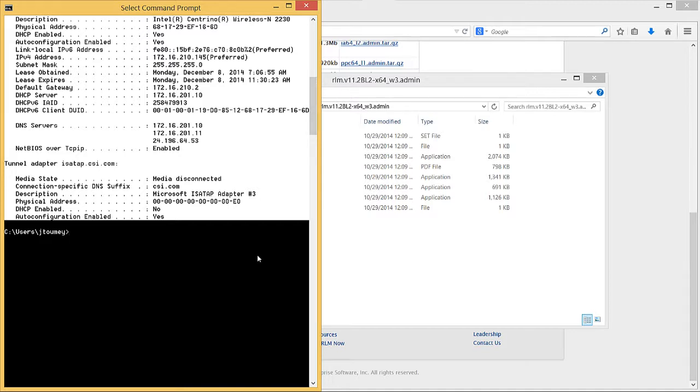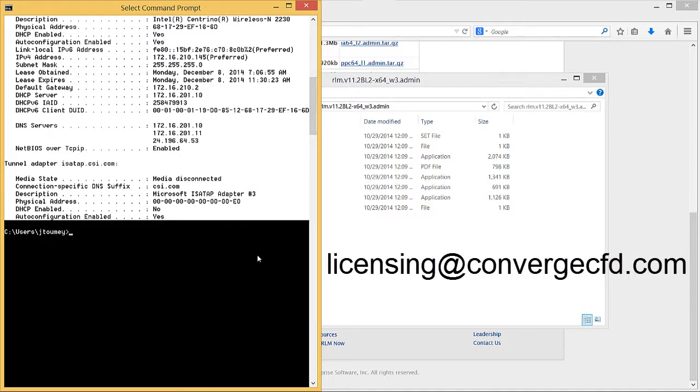Email this text to the License Administrator at licensing@convergecfd.com. A Convergent Science team member will contact you with two files: a unique license.lic file corresponding to your particular license configuration and a csci.set file containing configuration settings for RLM that are unique to the Converge software.